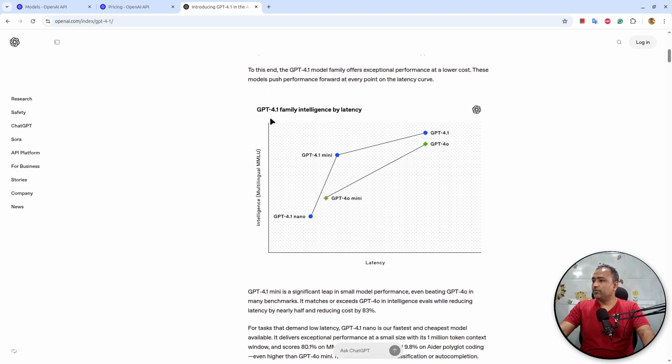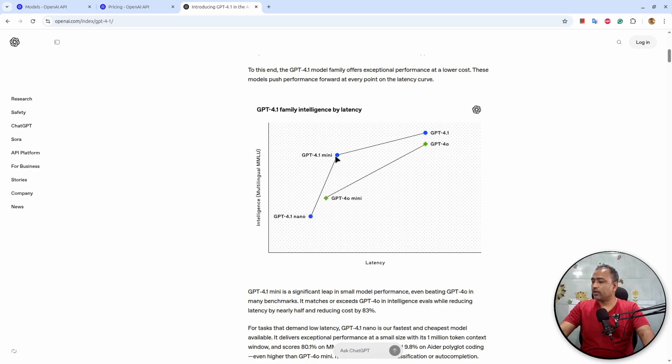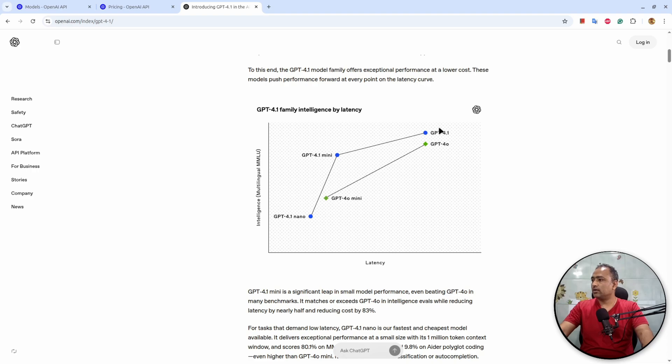If you see here under intelligence multilingual MMLU benchmark, if you see the latency, 4.1 Nano sits here, 4.1 Mini is way ahead of 4o Mini. But if you compare 4.1 and 4o, this seems identical in performance. There is no bigger improvement, though there are improvements but not bigger improvements.